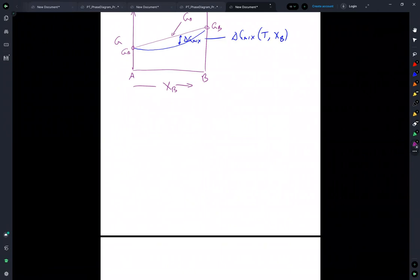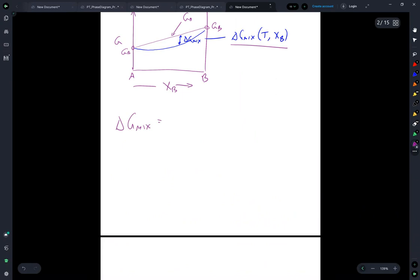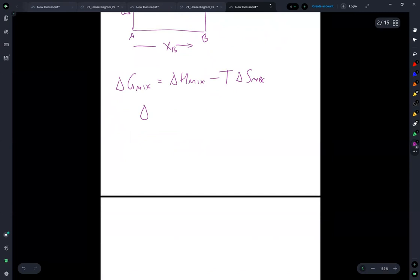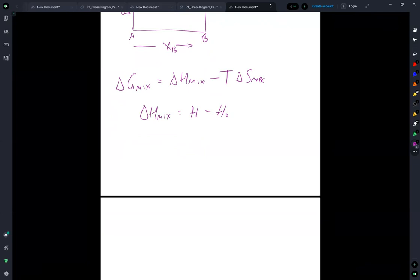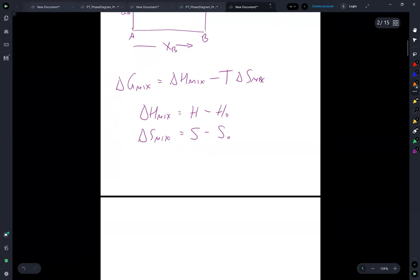The Gibbs of mixing can be written in terms of the enthalpy of mixing and the entropy of mixing. The enthalpy of mixing equals the enthalpy after mixing minus the enthalpy unmixed. The entropy of mixing equals the entropy after mixing minus the entropy in the unmixed state.